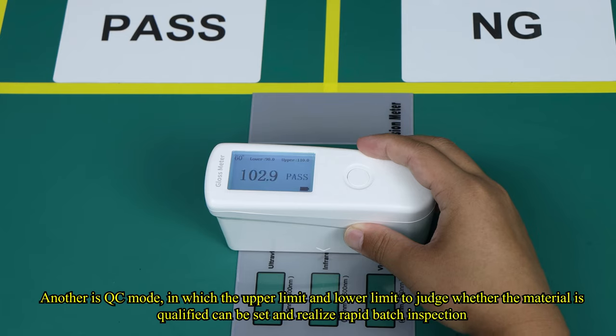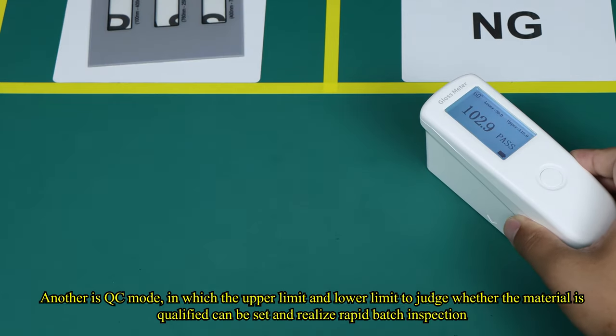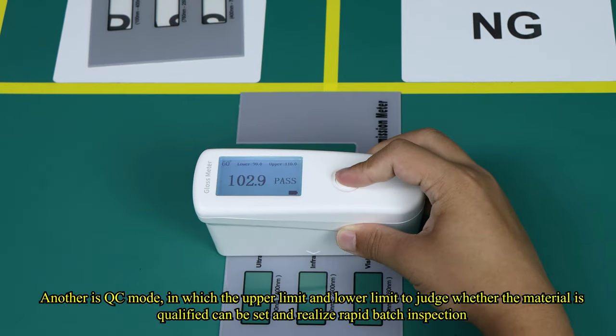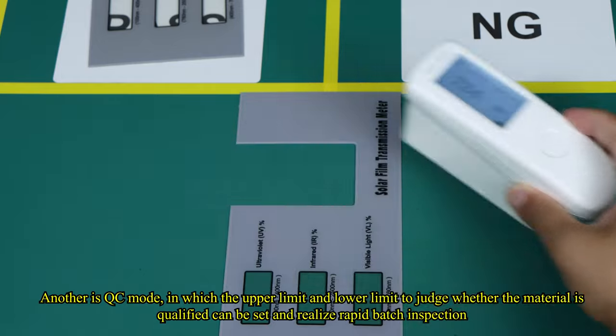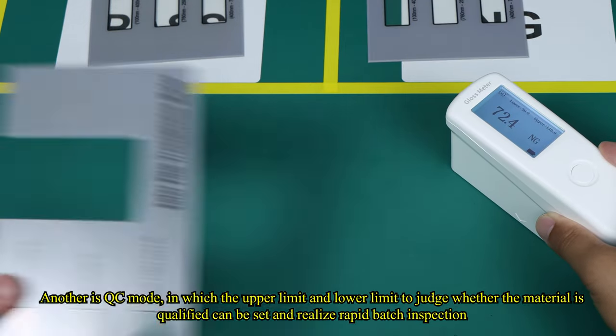Another is QC mode, in which the upper limit and lower limit to judge whether the material is qualified can be set and realize rapid batch inspection.